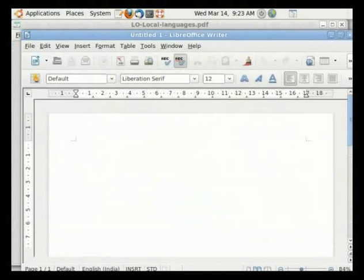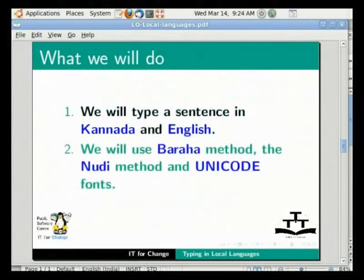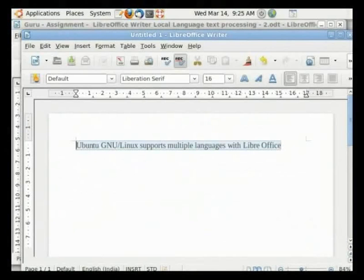We will now type a sentence in Kannada and English. We will use the Baraha method, the Nudi method, and Unicode fonts. We will finally save the file. In the opened text document, let's type: Ubuntu GNU Linux supports multiple languages with LibreOffice. Hold the Ctrl key and hit the space bar.